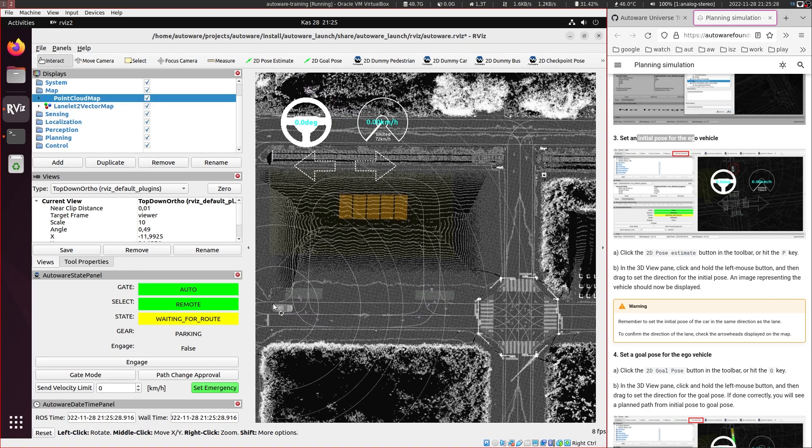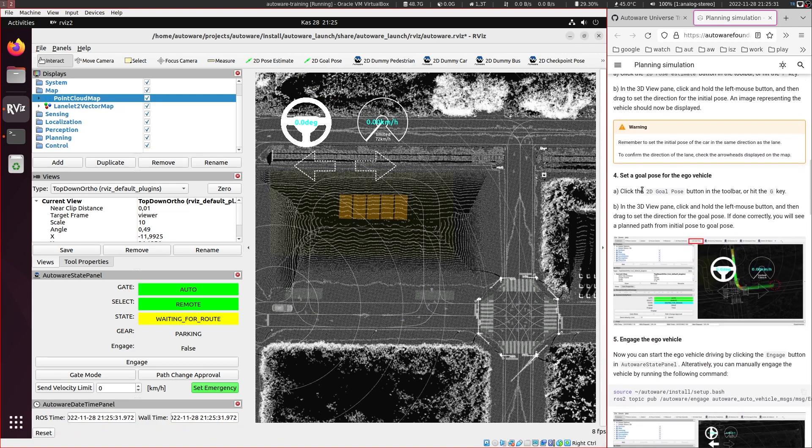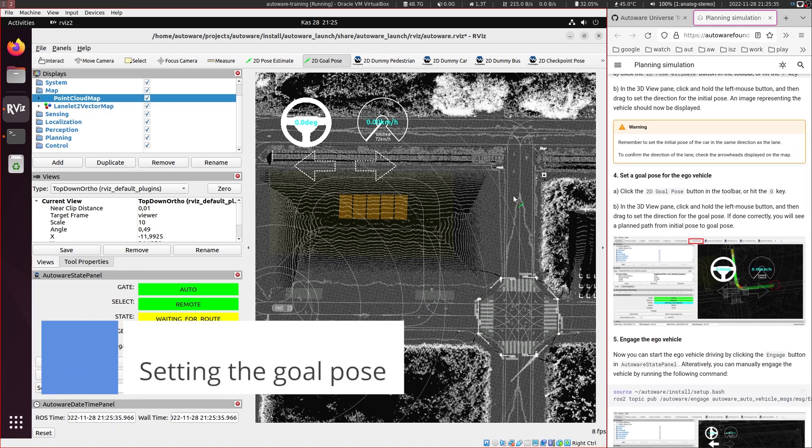So we have the vehicle here and then the next step is to set the goal pose, and this is done with the second button here. So let's put it here.